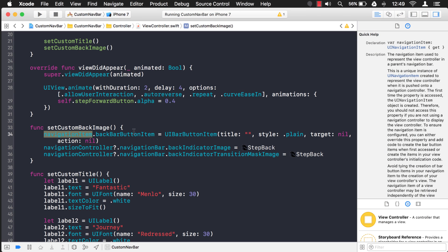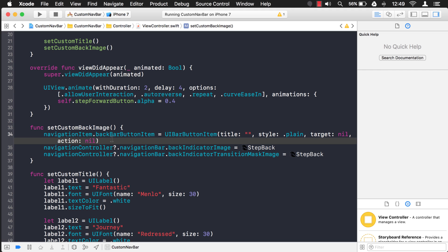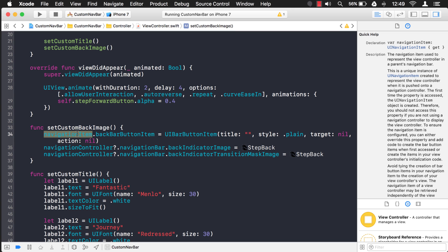But when you change navigation item, that is specific to the view controller that you're on, and it's unique to the view controller. So that's why in this view controller we set it to no text.